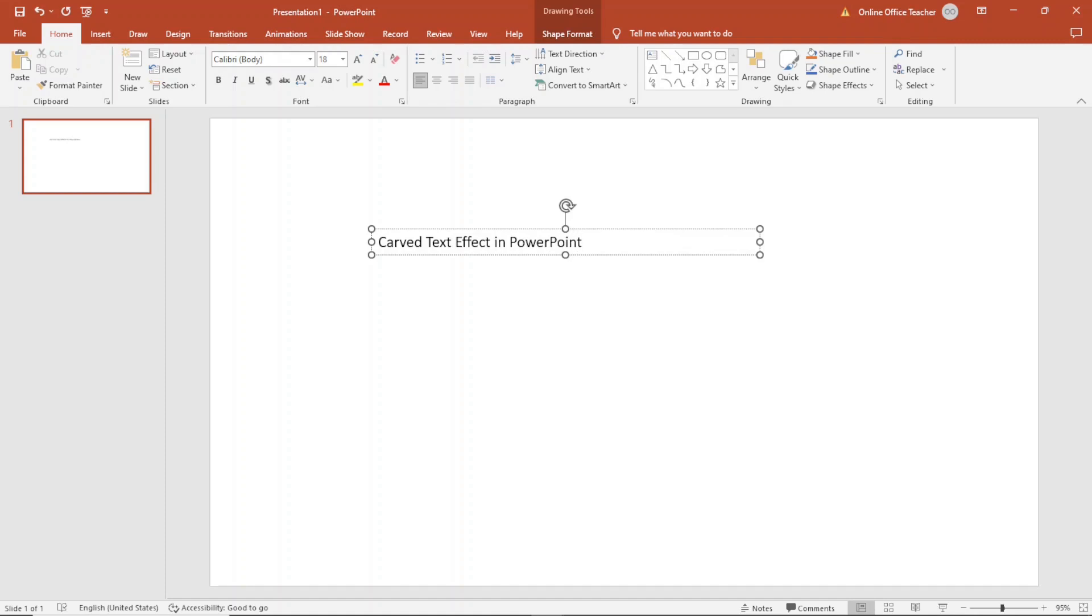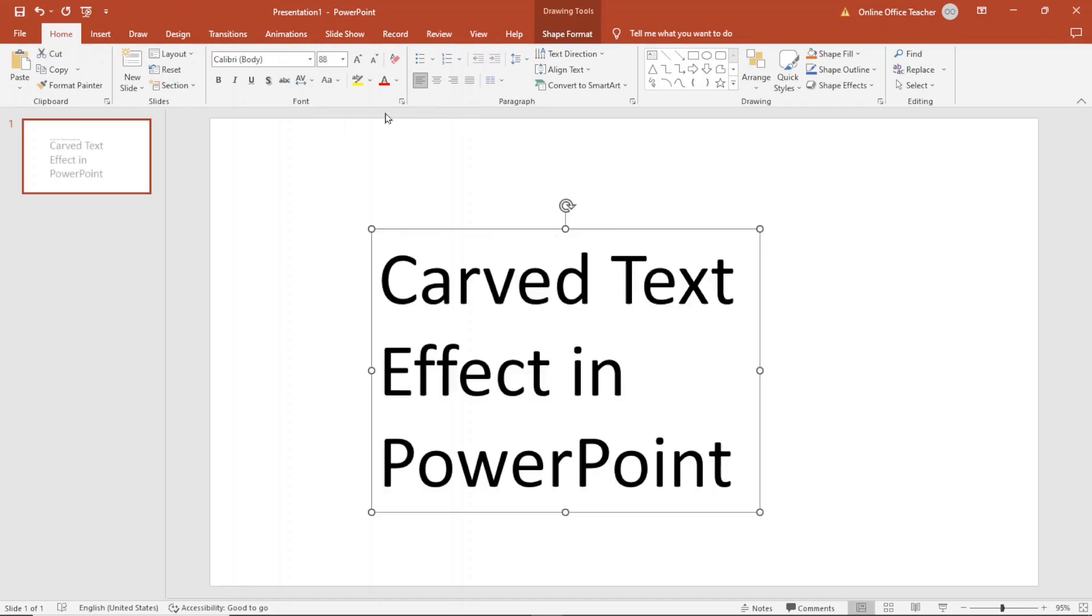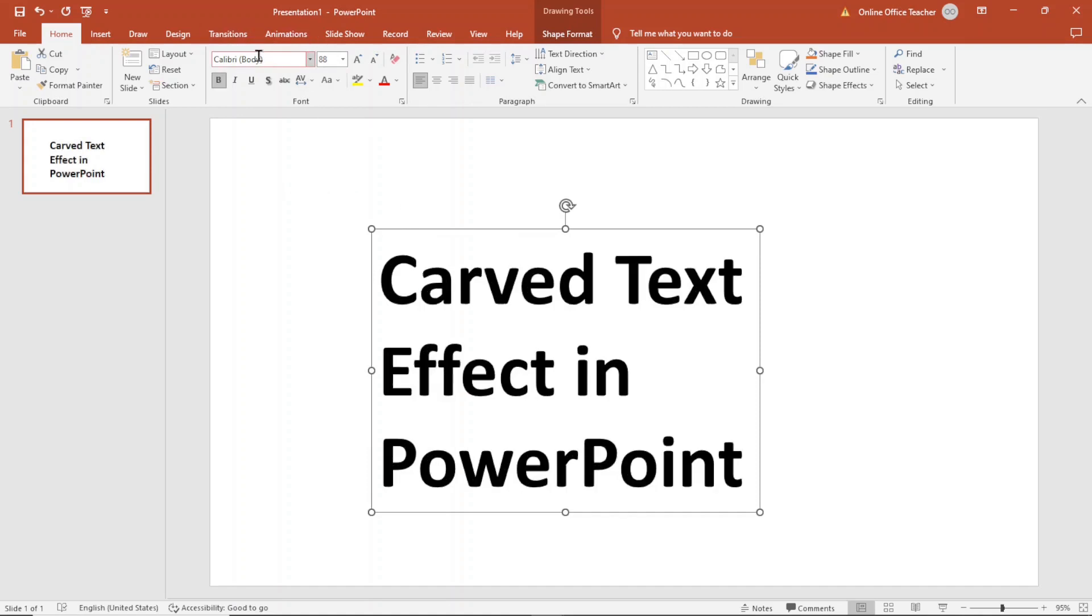Carved text effect in PowerPoint. I'll select the text box and I'm going to change the size to 88. I make it bold. You can choose whatever font you want. I'll just leave it as the default font, Calibri.